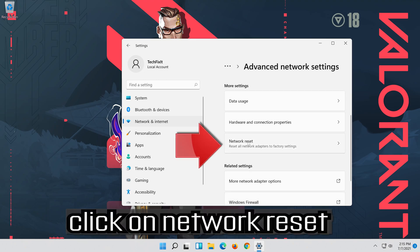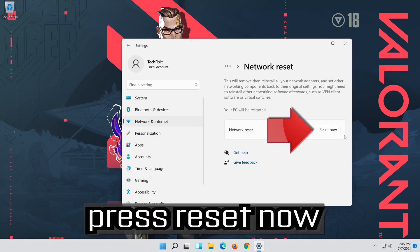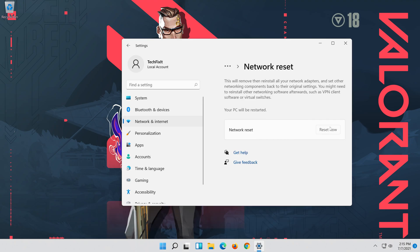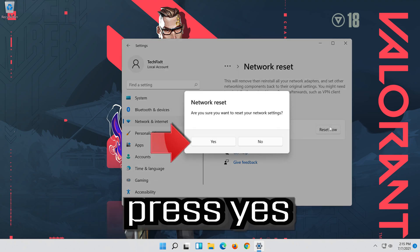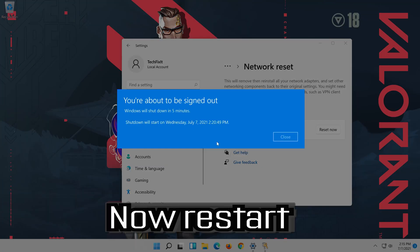Click on Network Reset, press Reset Now, then press Yes. Now restart your computer.